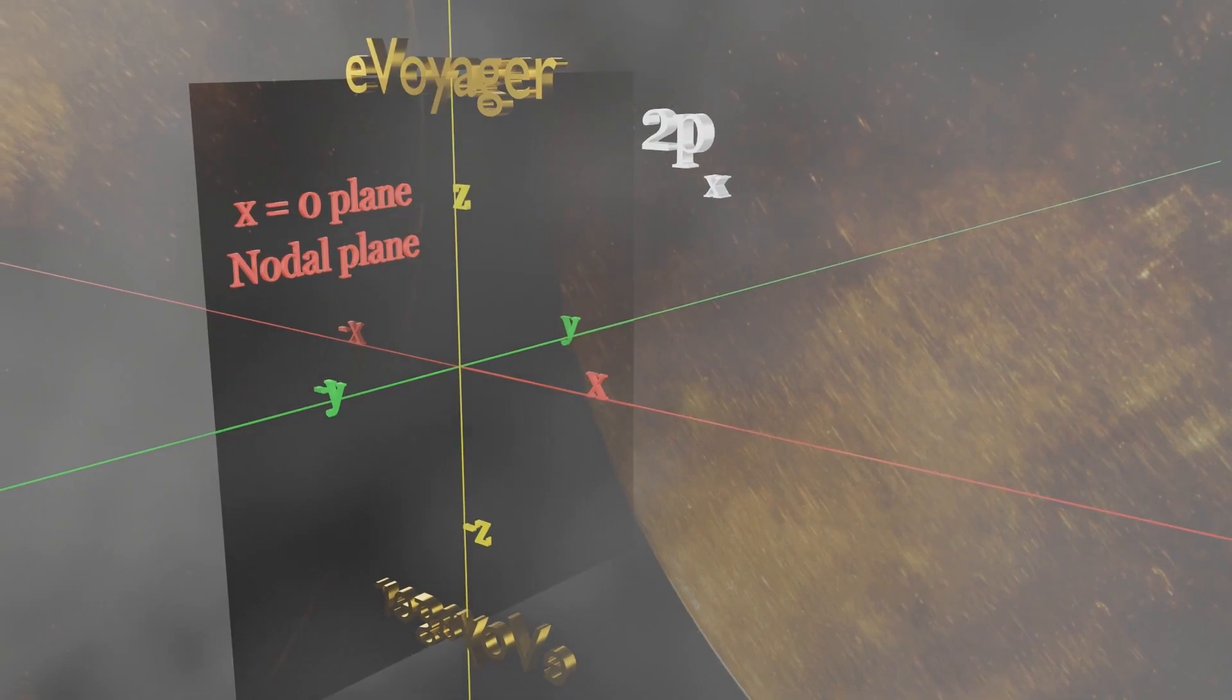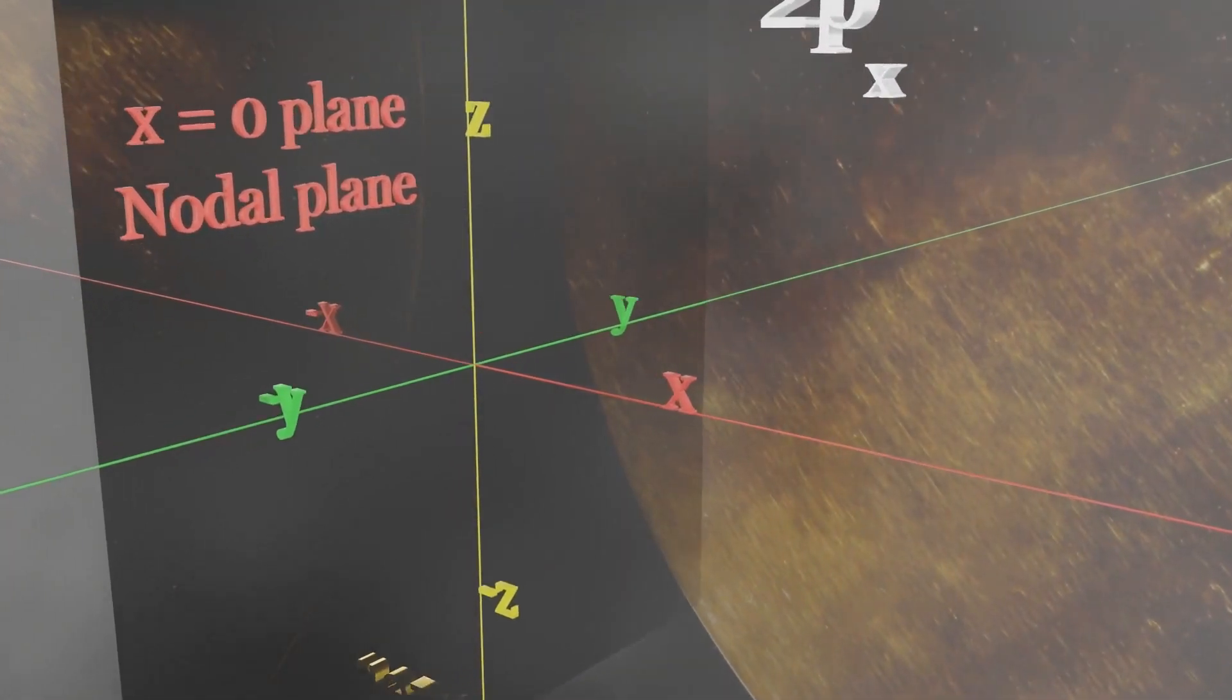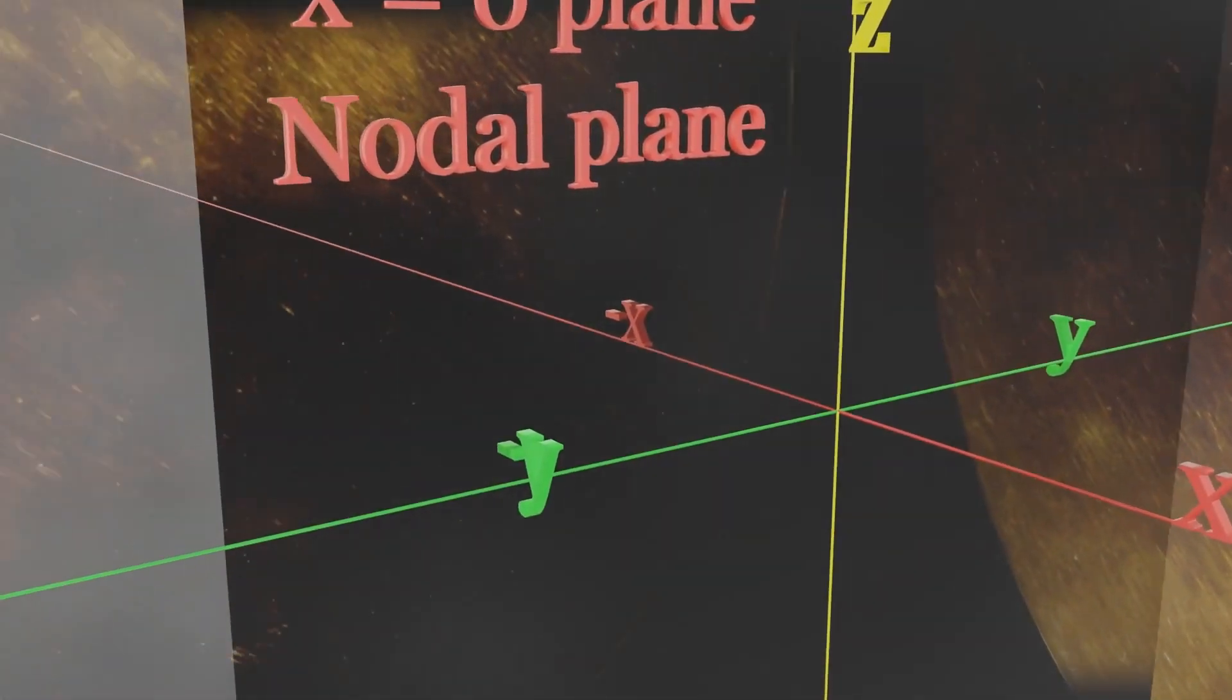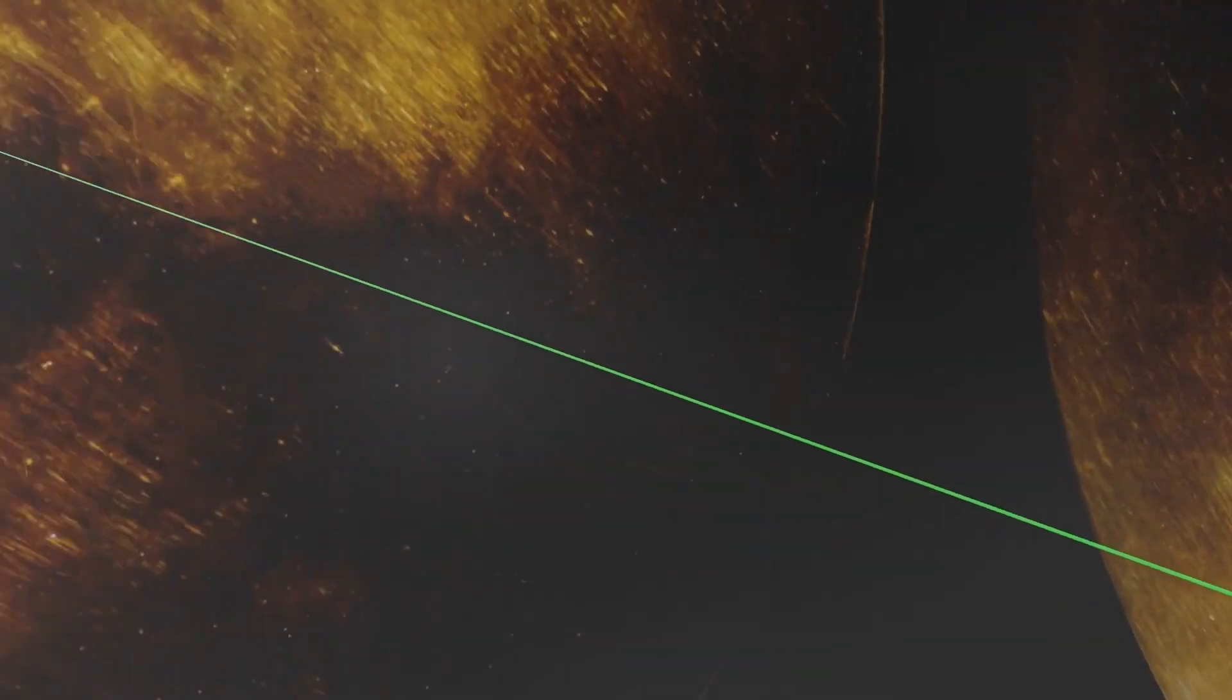This cloud represents the possibility of electron being at a specific position. The higher the density of the cloud, higher the possibility.